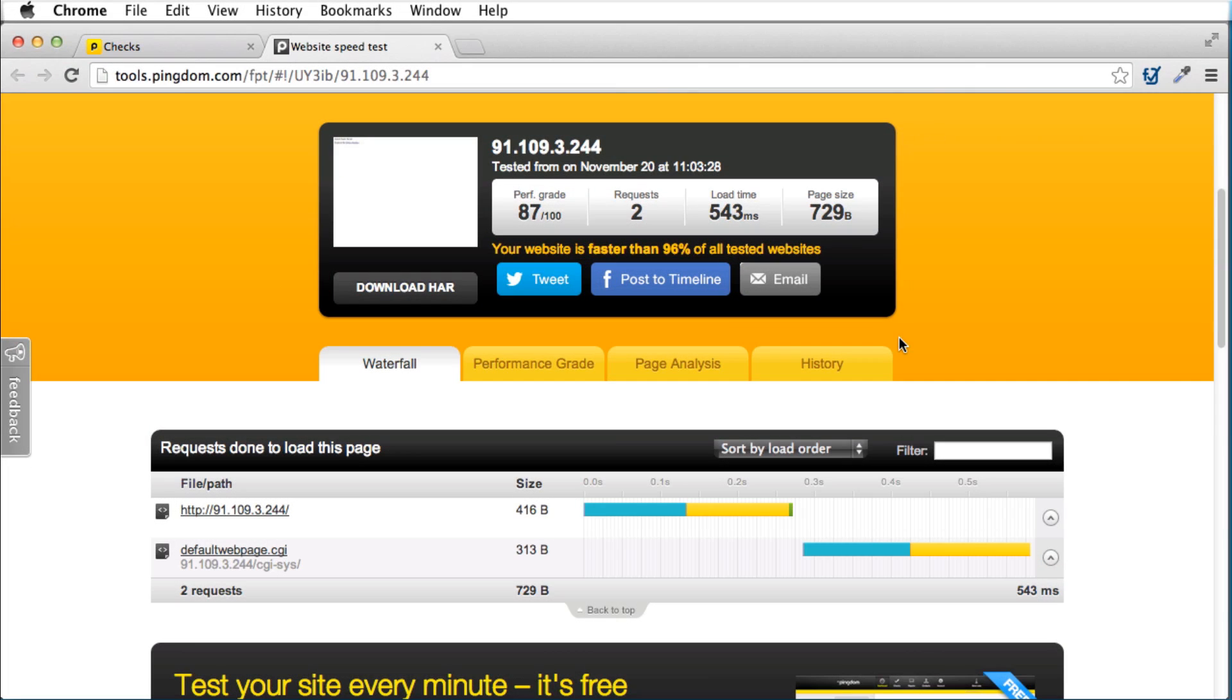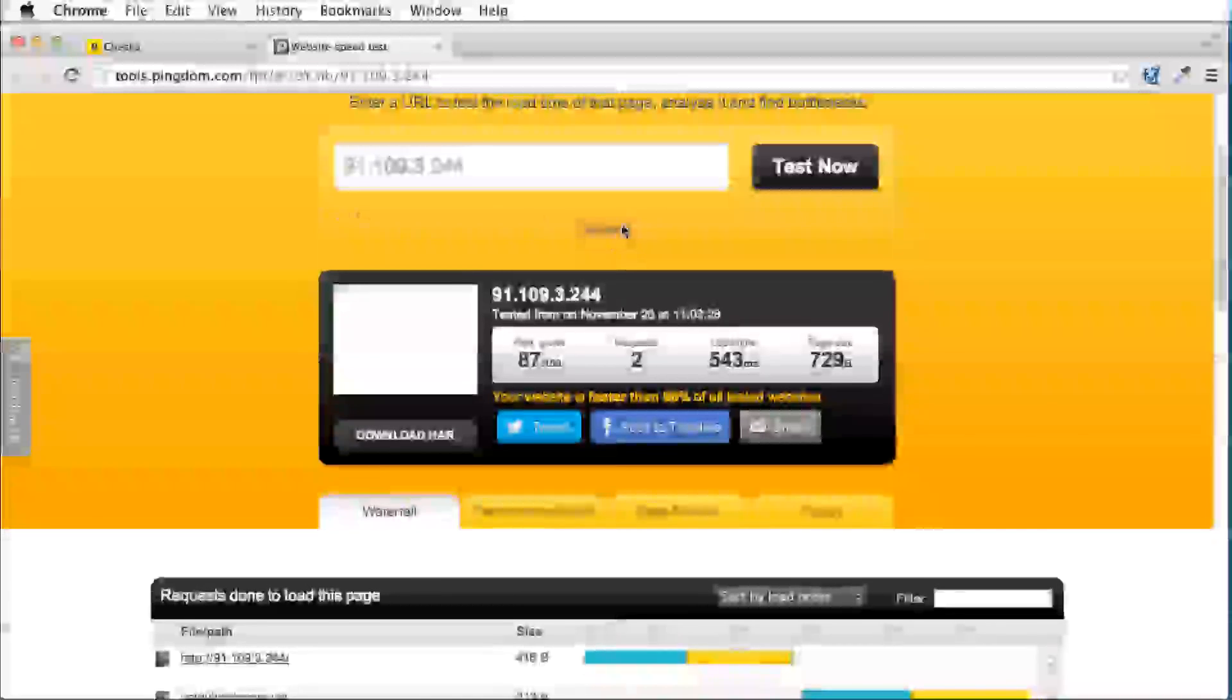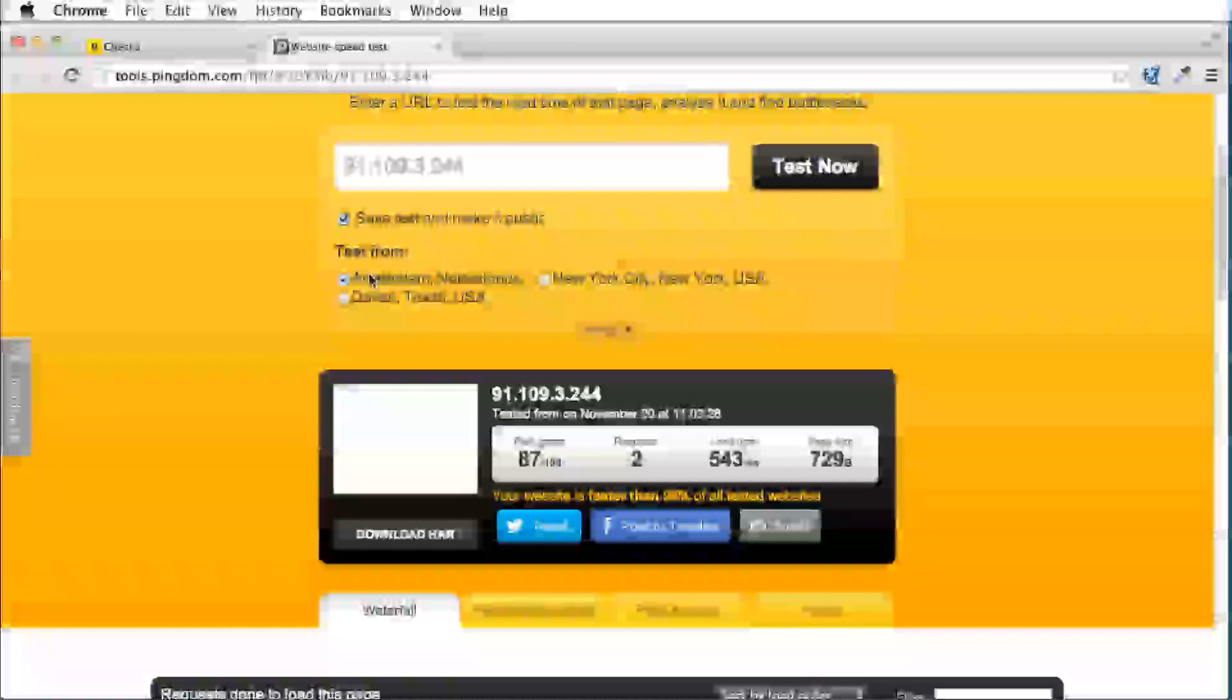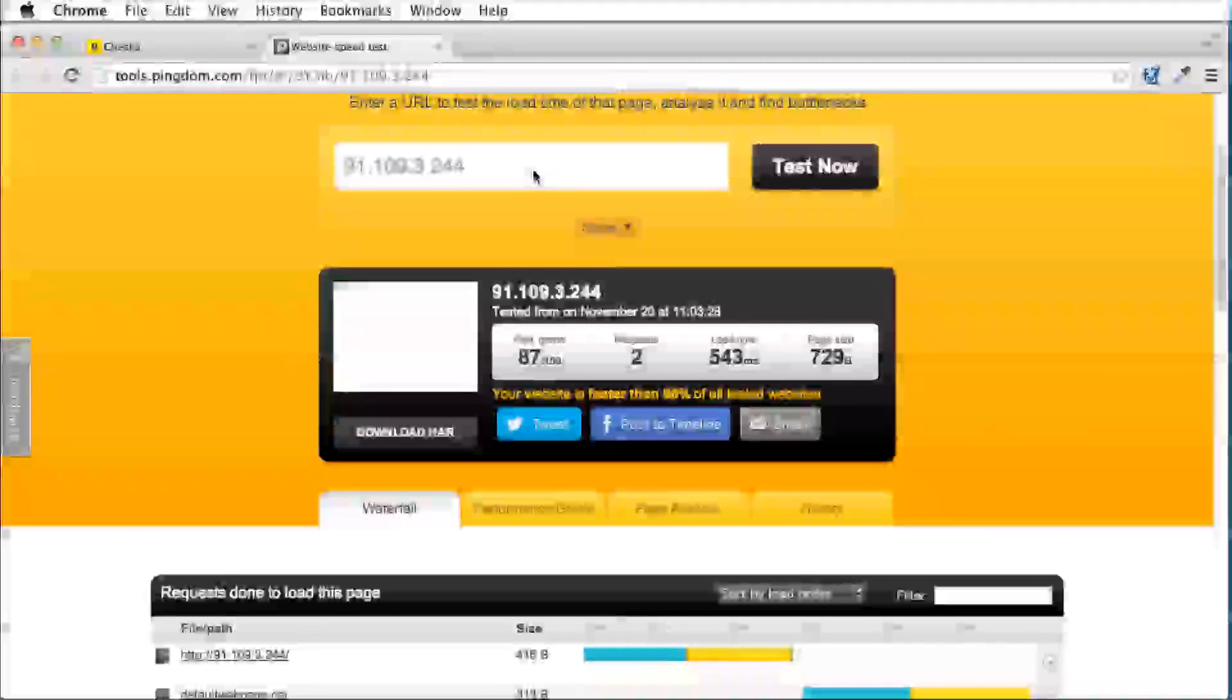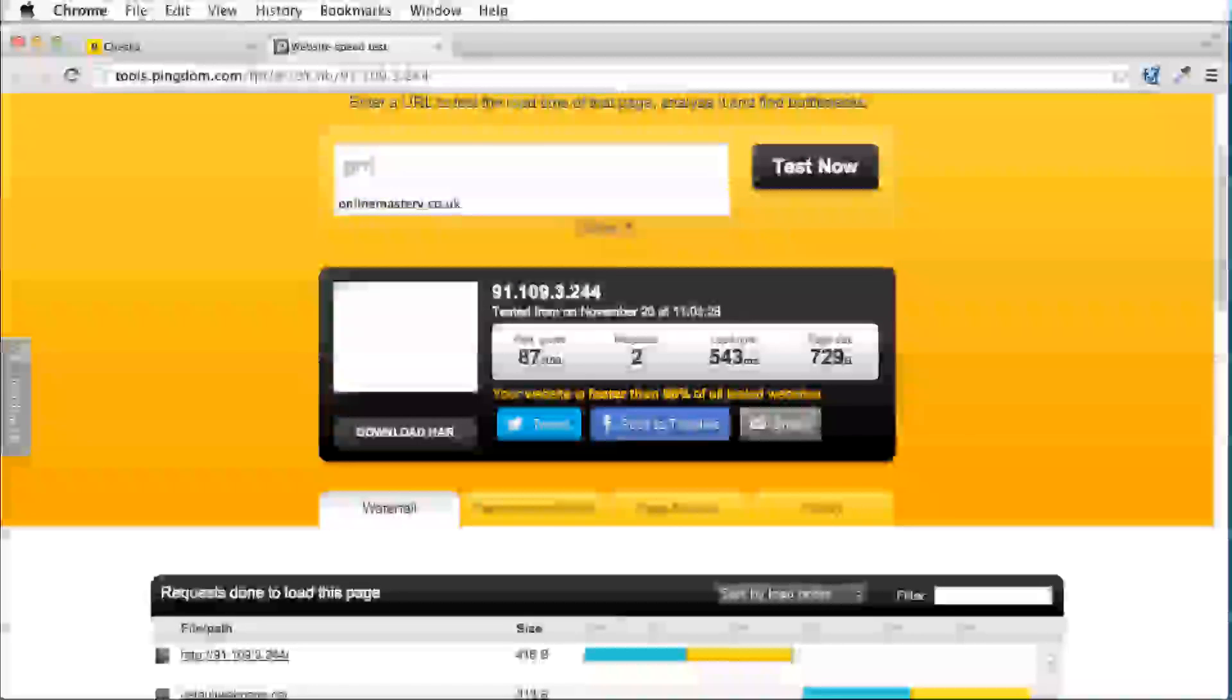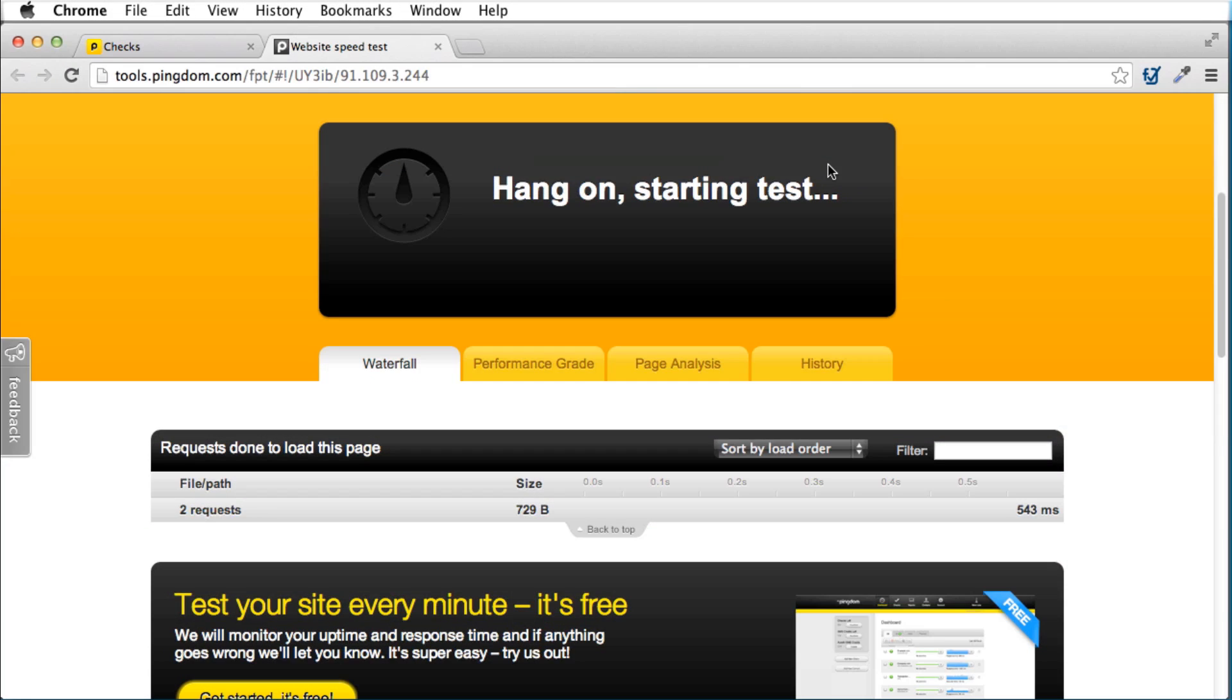Now this is my server, so I'm going to actually do a test here on my domain now. I always run them from Amsterdam. I don't know why, I just tend to run them from there. I'm going to type in my domain name, Online Mastery, and we're going to run a test.